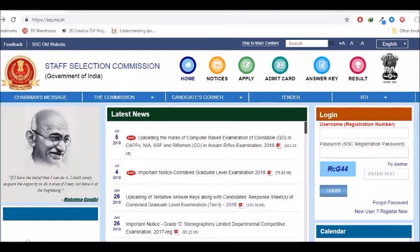Here, you will click ssc.nic.in. This link is in the description box. You will click directly to the page.